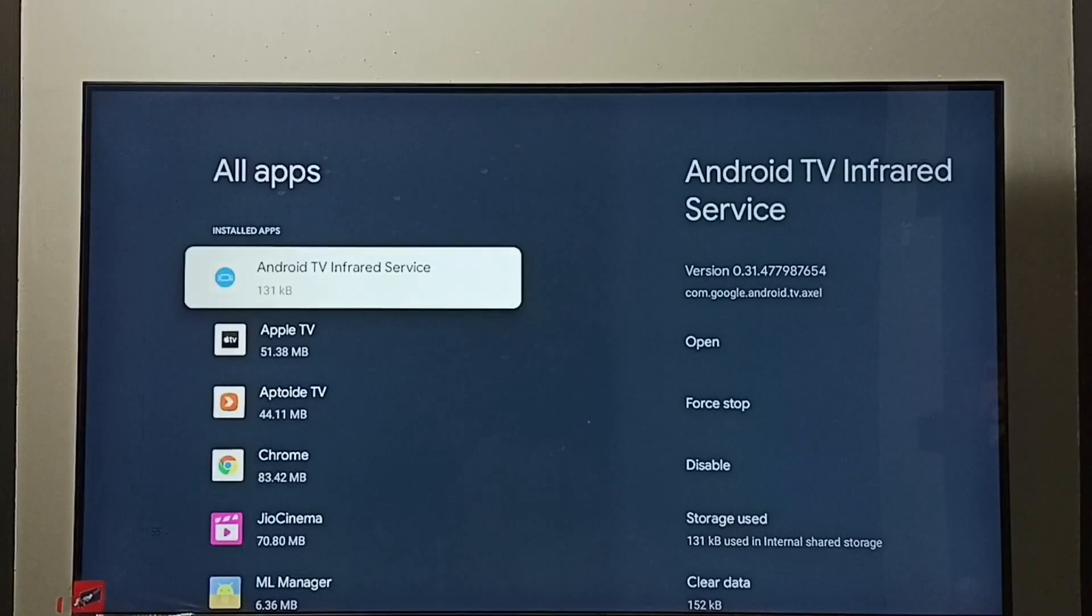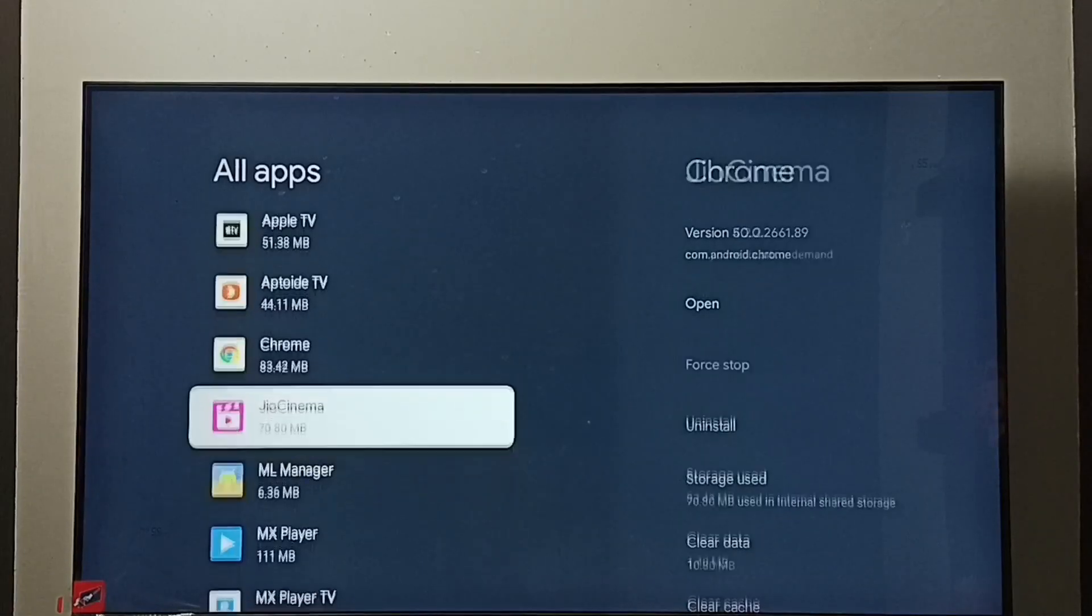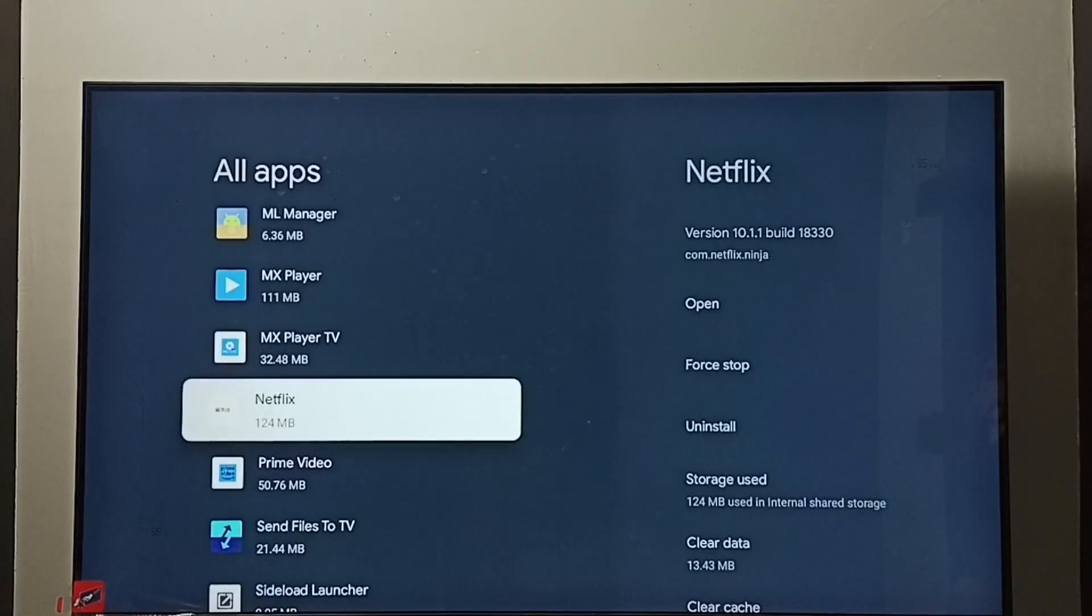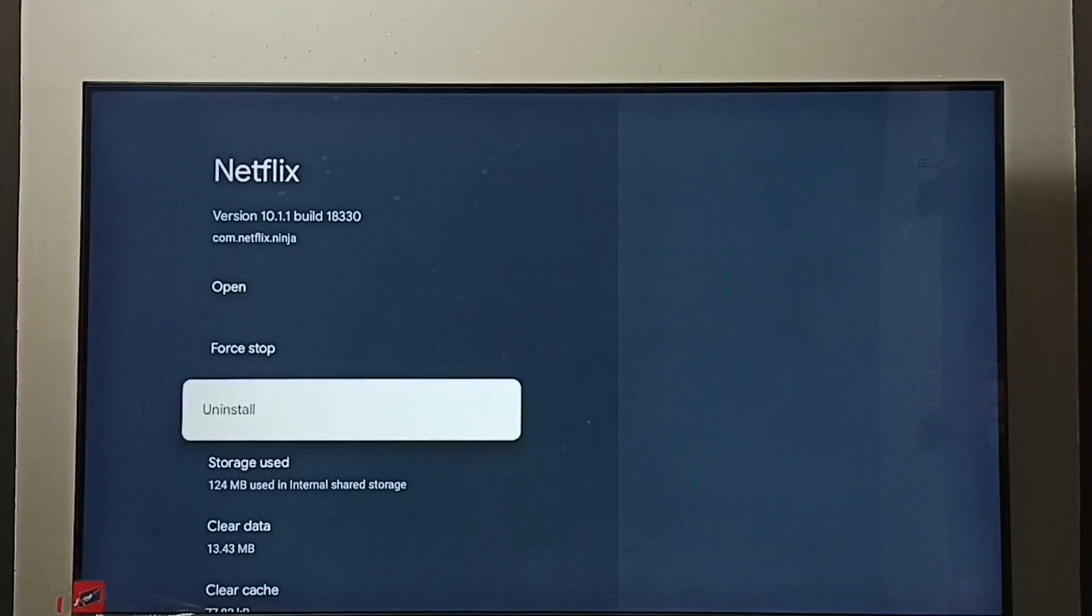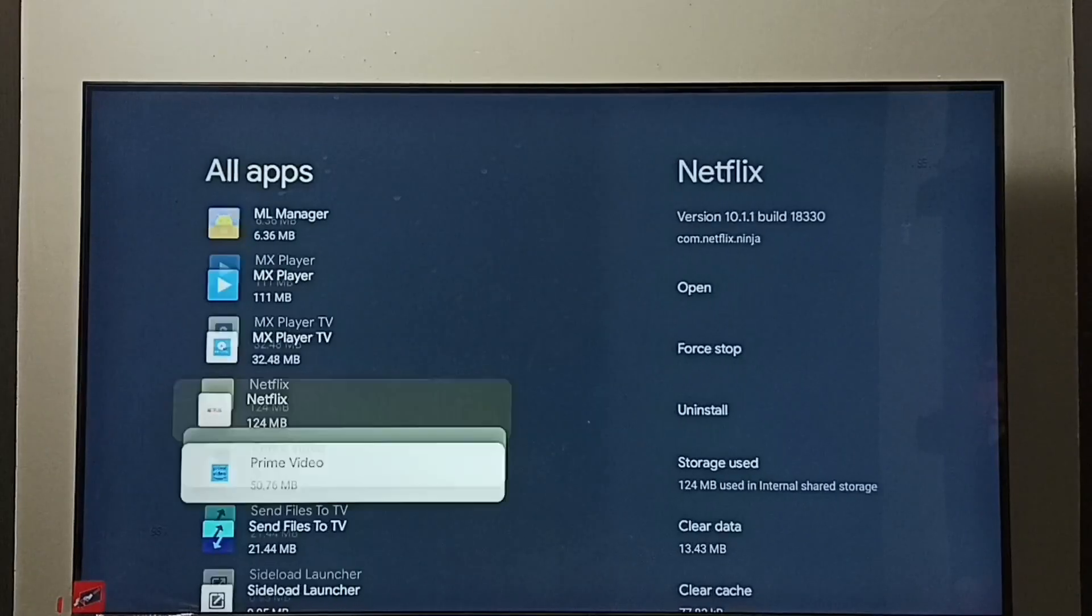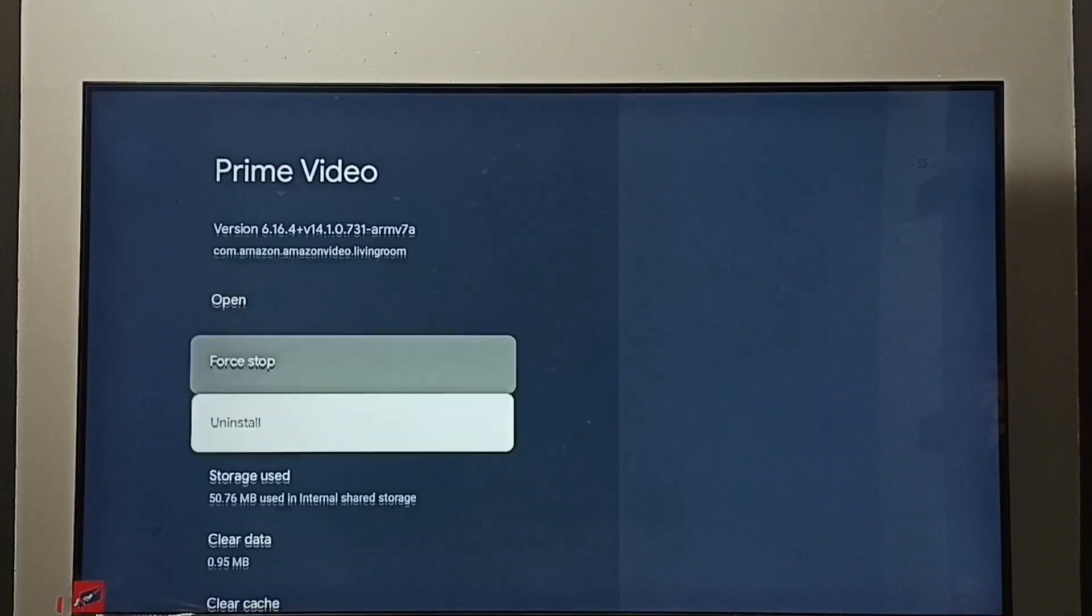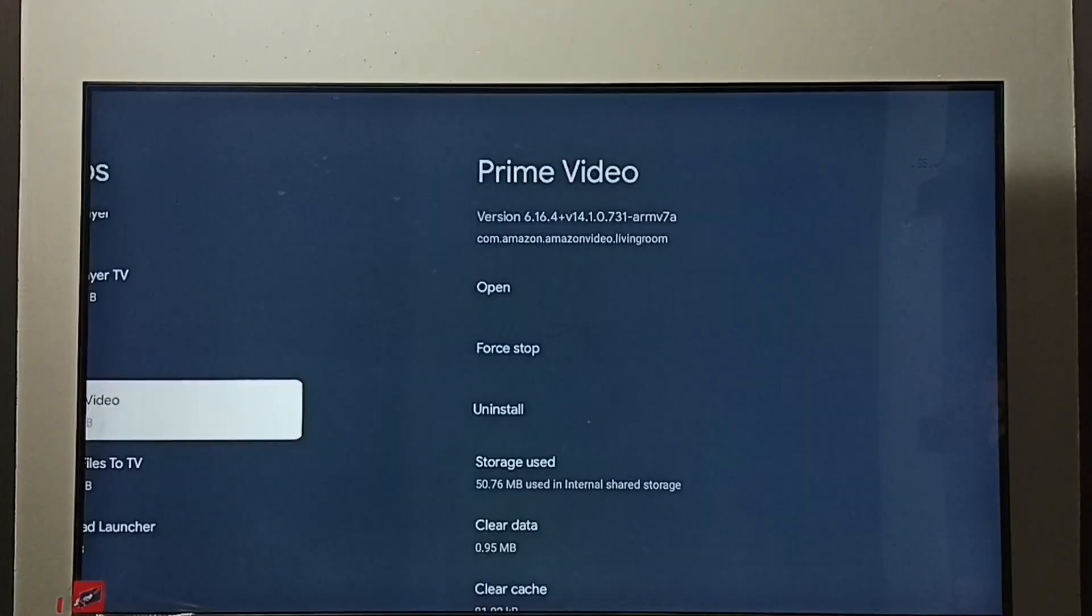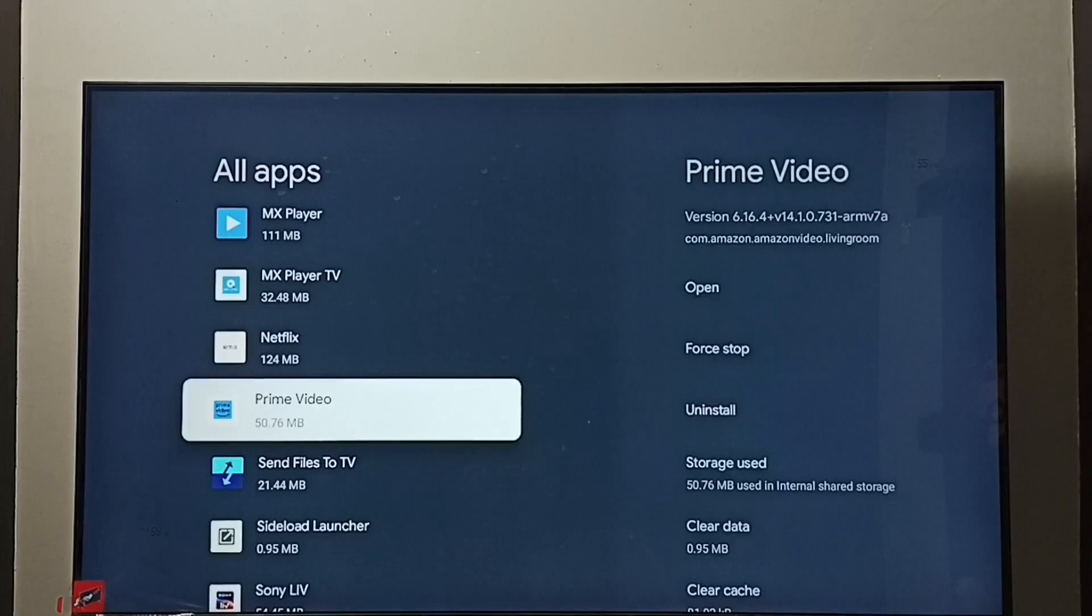We need to uninstall or delete all these installed apps one by one. For example, we can select one app then select uninstall. Then go to the next app, then select uninstall. This way one by one we need to uninstall all these installed apps.